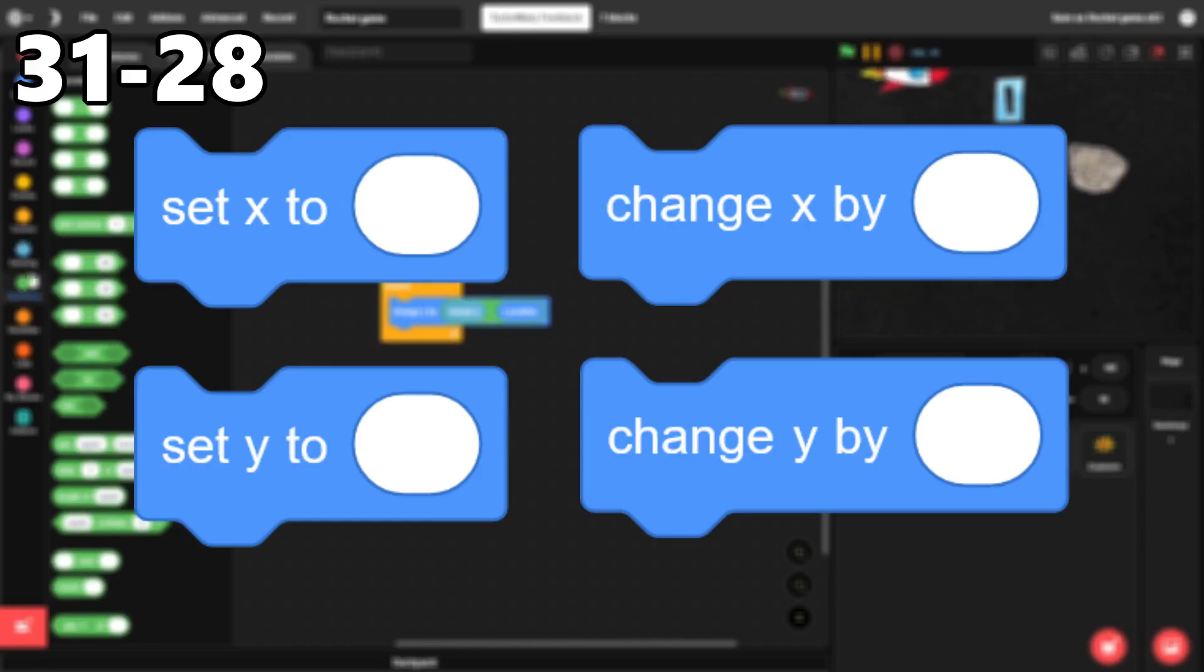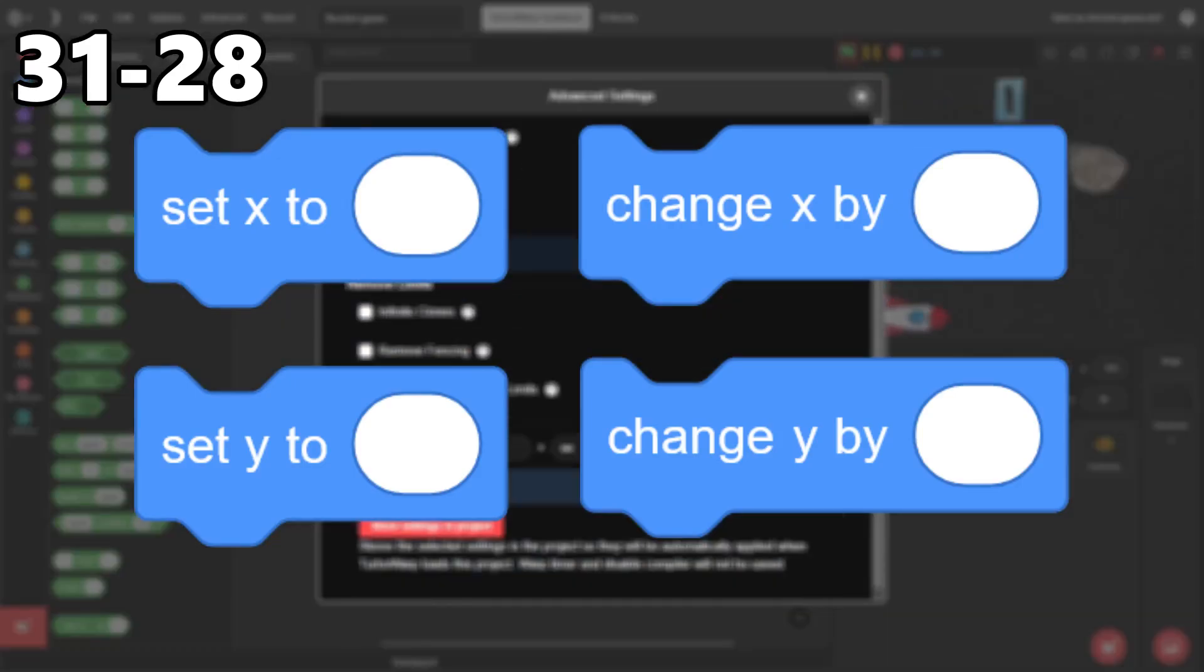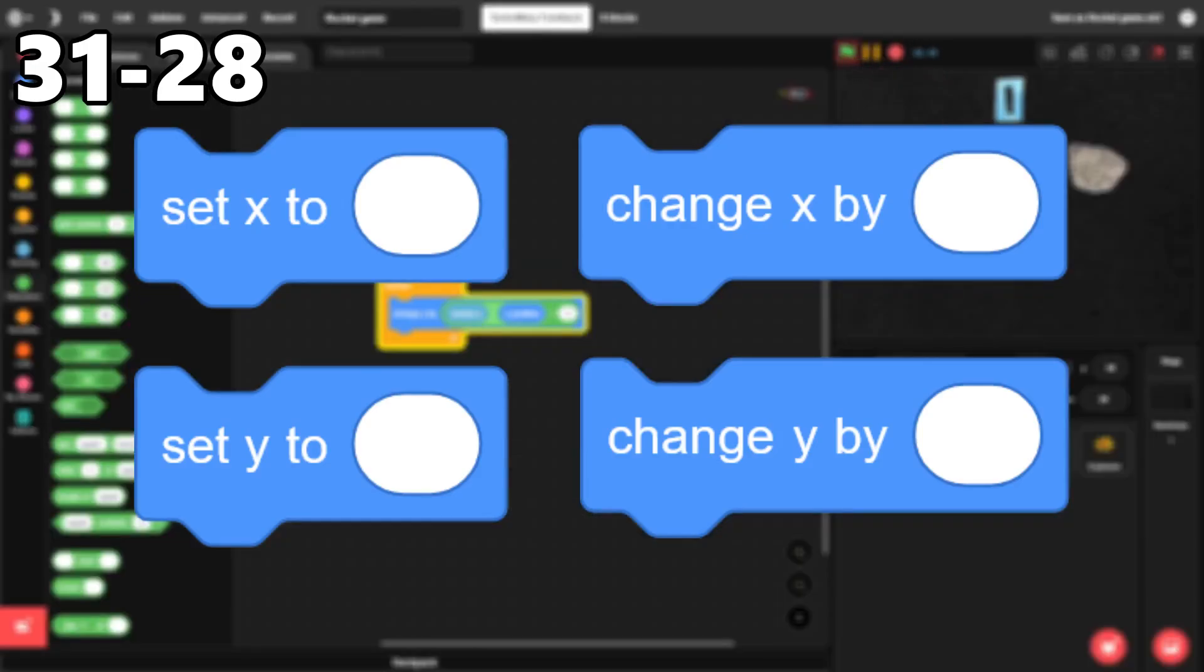31 through 28. Set X and Y and change X and Y. These blocks are way better than the move block most of the time because they allow you to move a sprite along the X and Y axes, which is so much easier to work with.